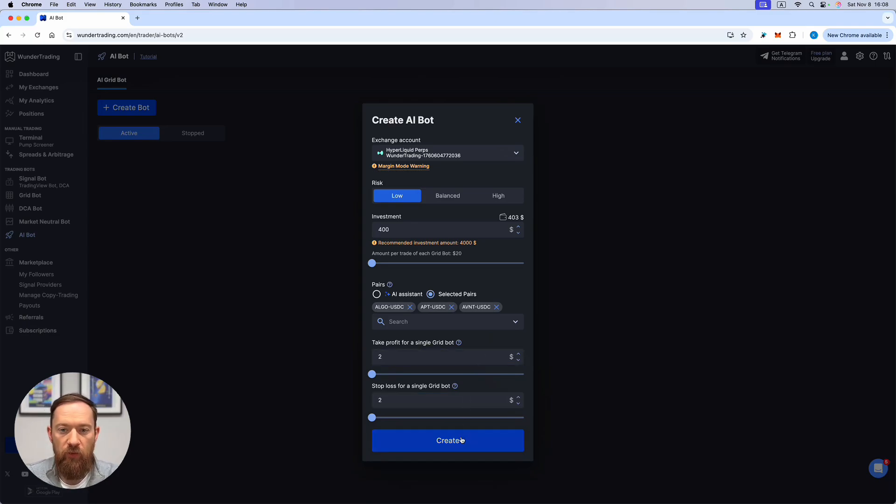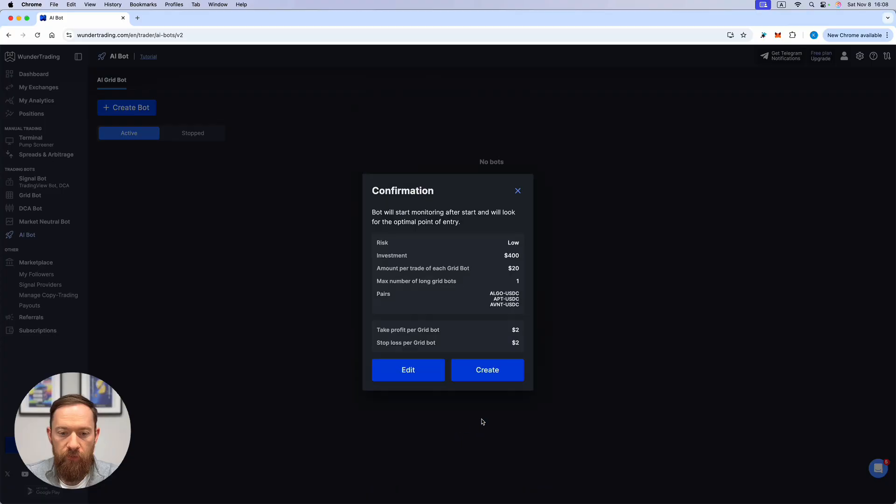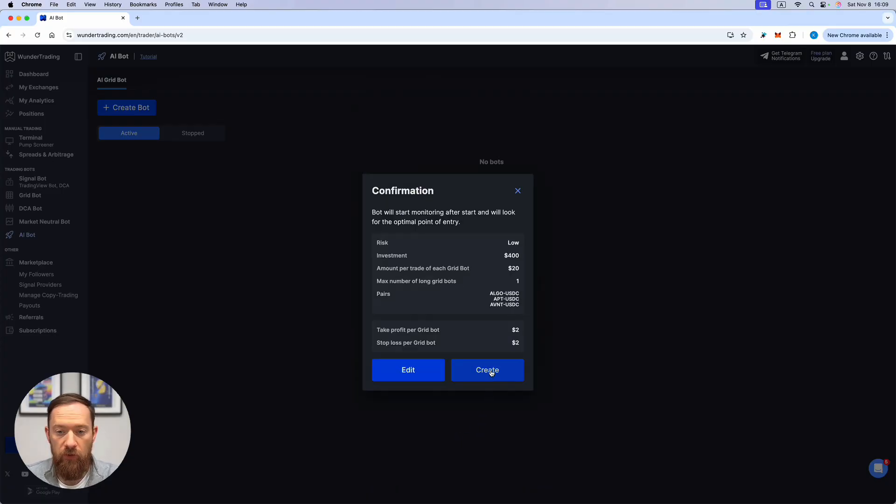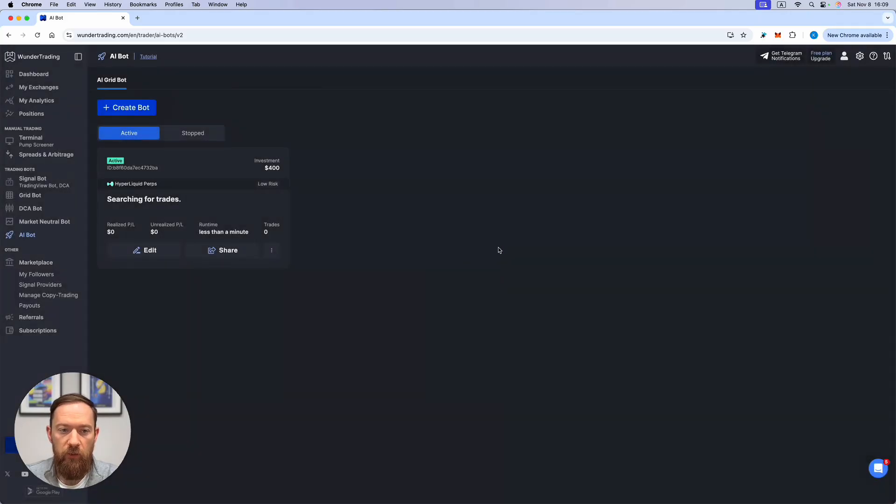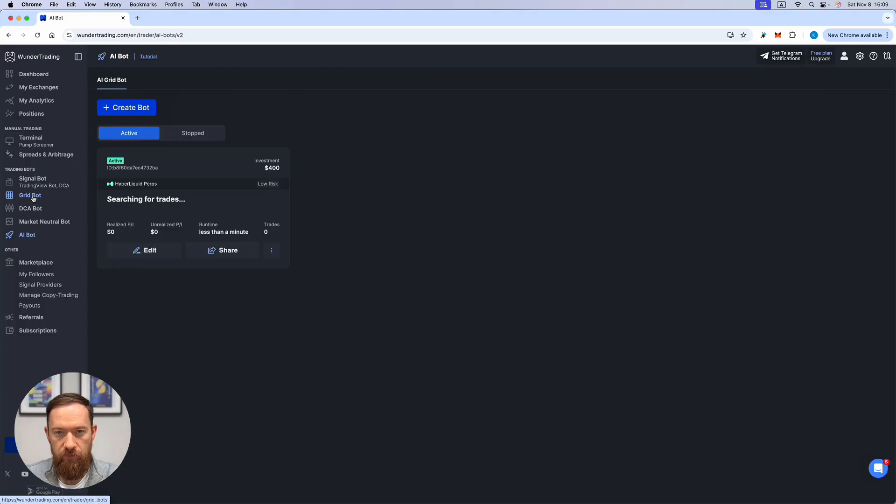Once you create the bot, the card will appear and will ask you to confirm your settings. Once you hit the create button, it will start monitoring the market and will start searching for the trades.